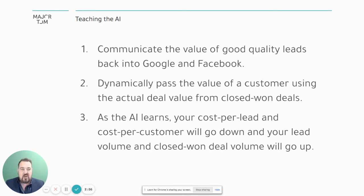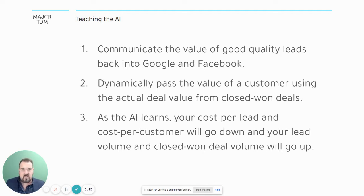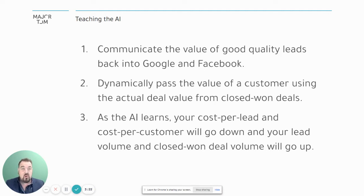For example, let's say your website generates a lead that turns into a whale of a client — maybe worth six figures or more. You get ROI for the whole year. Now you can tell Google about that whale and say, give me more whales, or at least give me more leads that look like whales. As that AI learns, your cost per new customer acquisition will go down, your lead volume should go up, and your closed-won deals should go up. We're talking about nailing it and then scaling it.